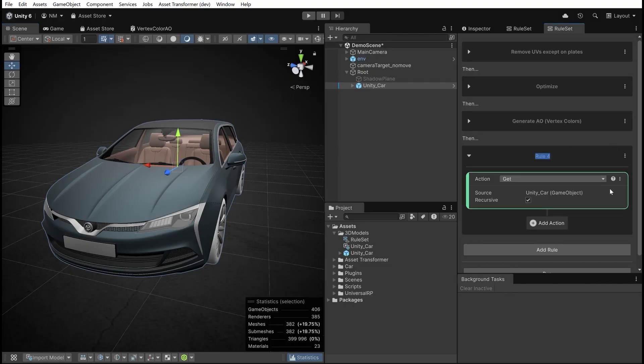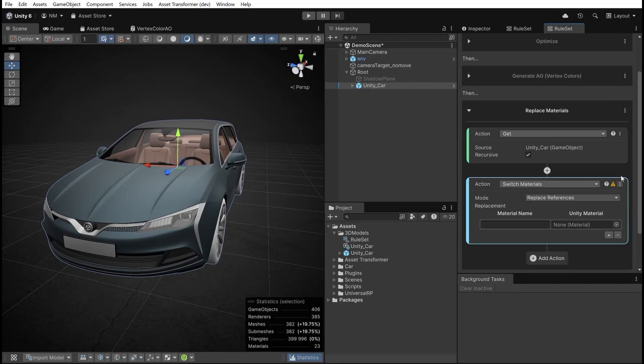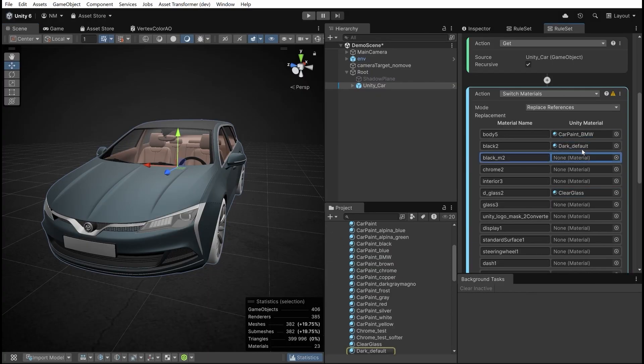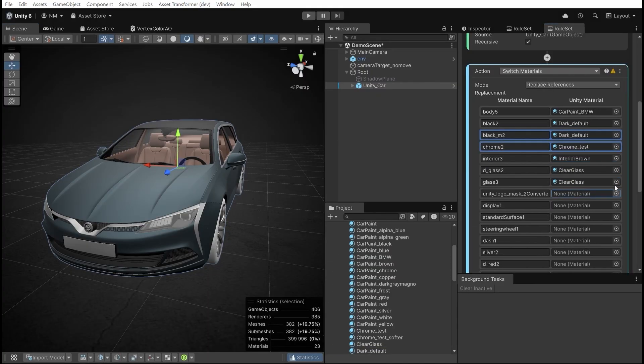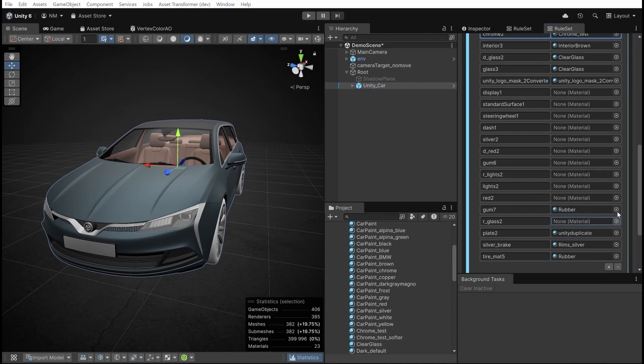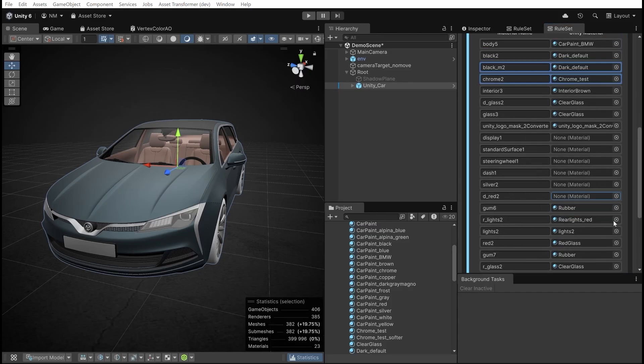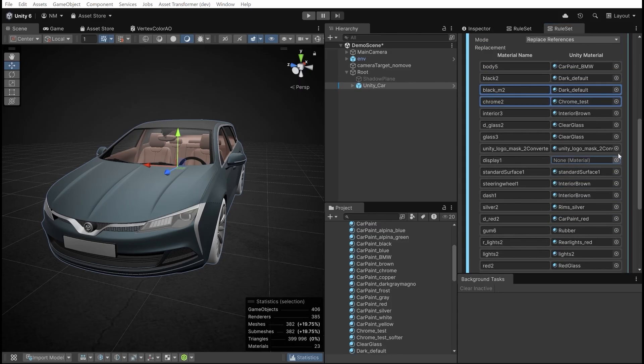Rule 4: Use the Switch Materials action to replace default materials with materials from the project, optimized for HMI.